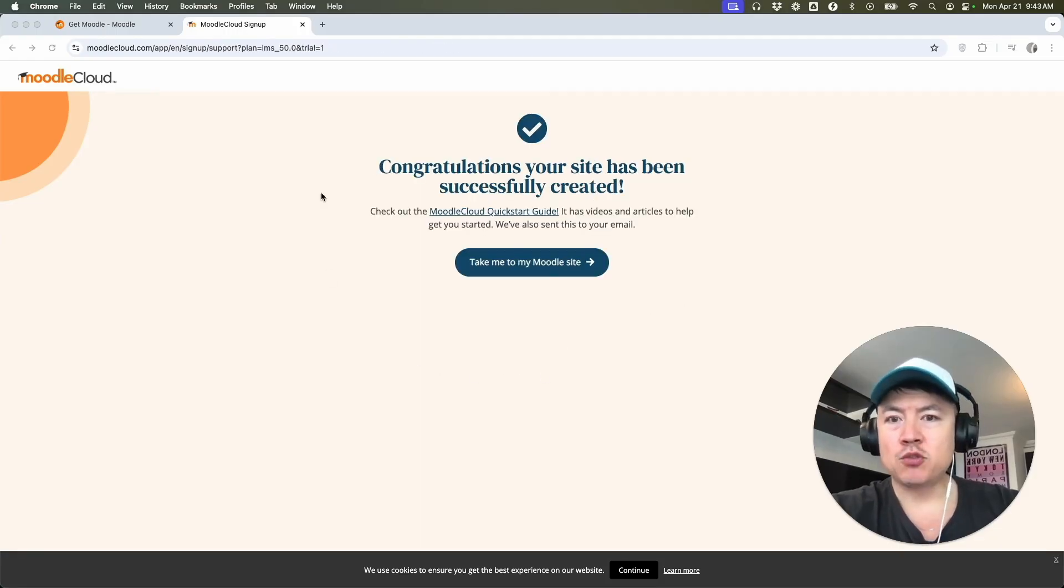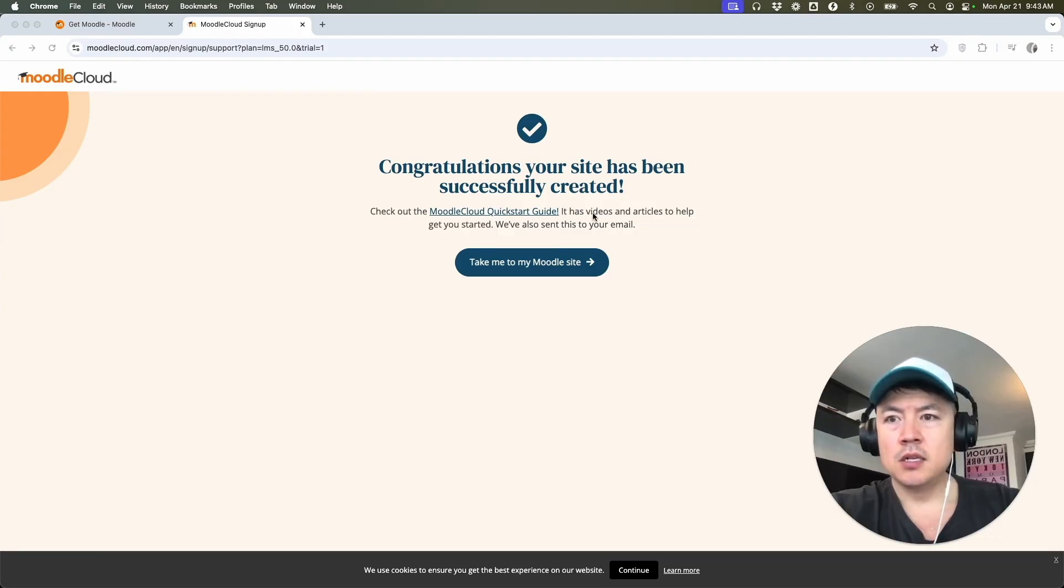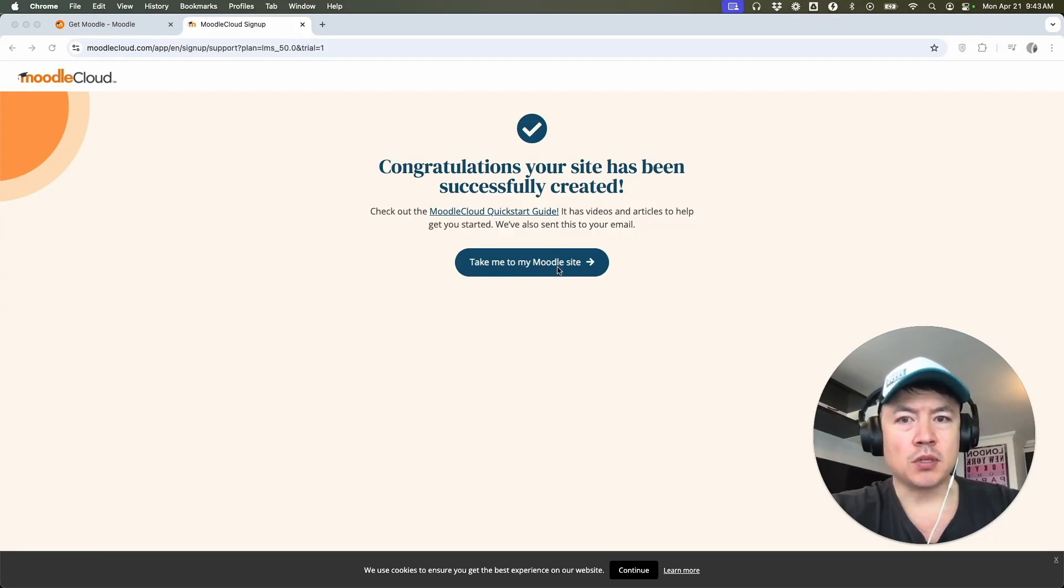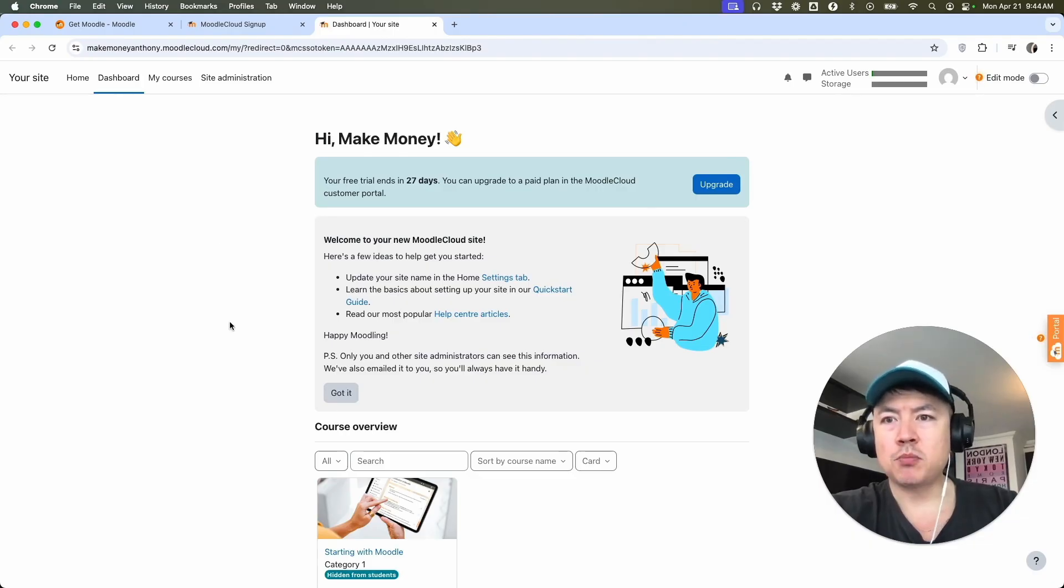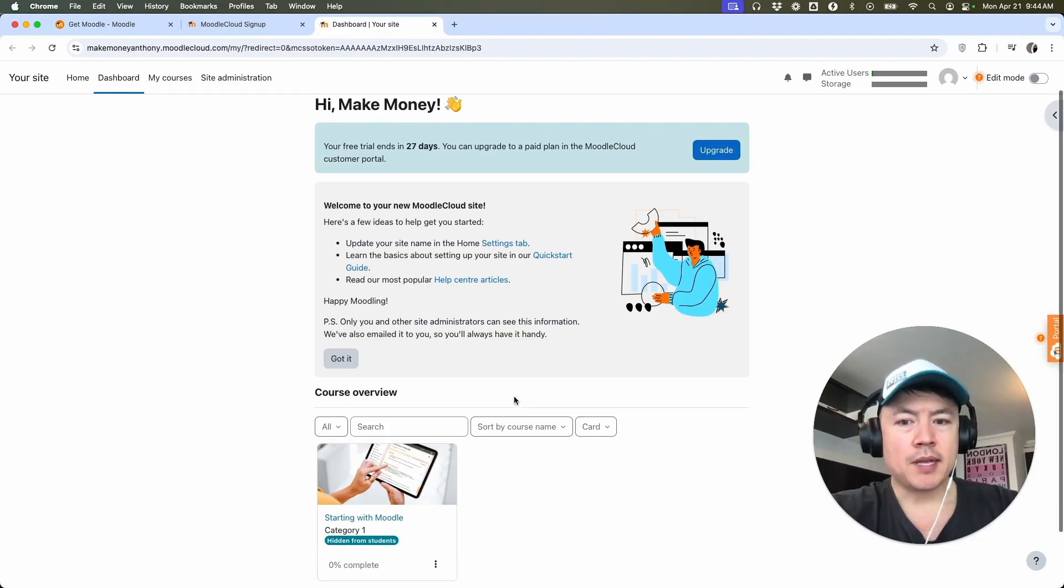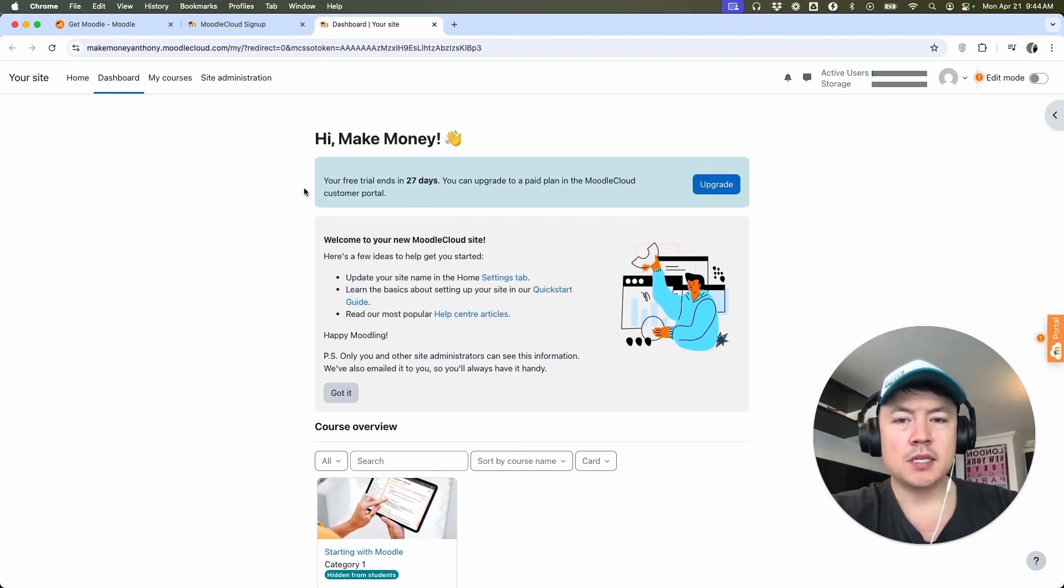Quick second later, the page refreshes and it says, congratulations. Your site has been successfully created. So now I'm going to click here, take me to my Moodle site. Quick second later, it brings me here to my Moodle dashboard. So now I can go ahead and start building all my courses or adding in users.